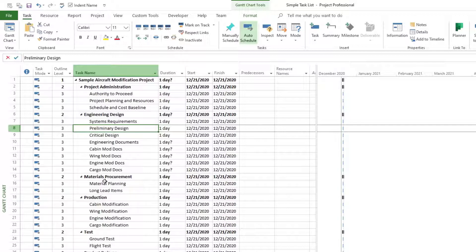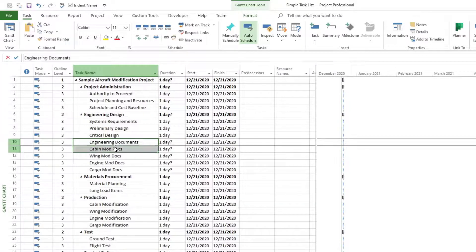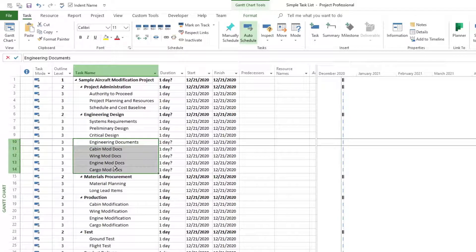And so what we need to understand now is that we want to choose what task we want to indent. So let's start playing around with the indenting and outdenting task. First, we will learn how to indent. To do that, we need to identify tasks that we want to indent. So right here, I entered this new task in this schedule. It's engineering documents.